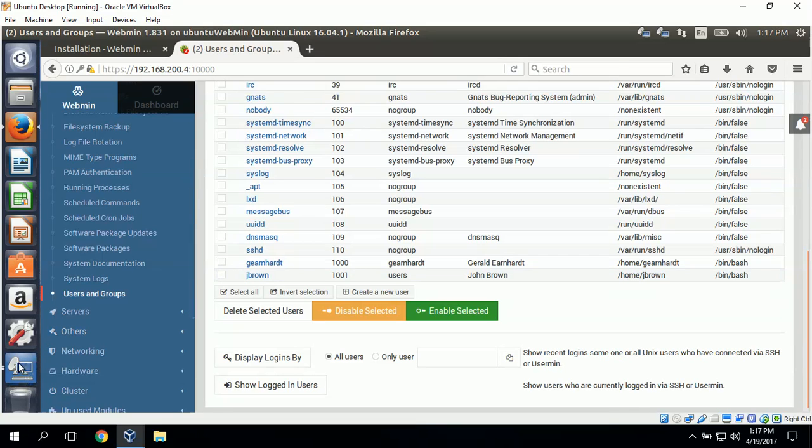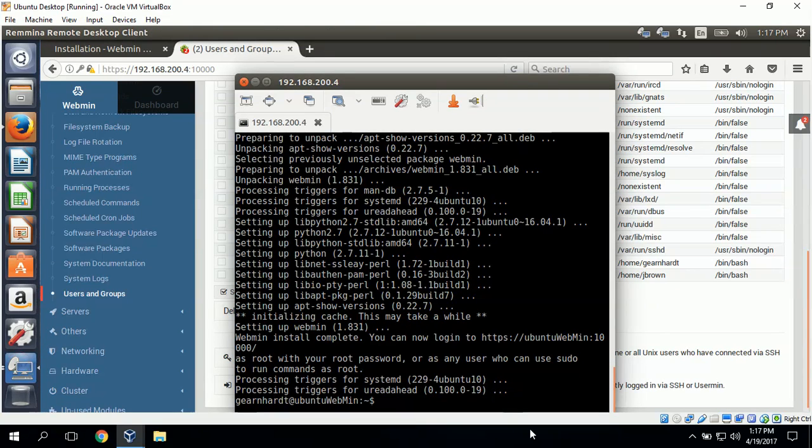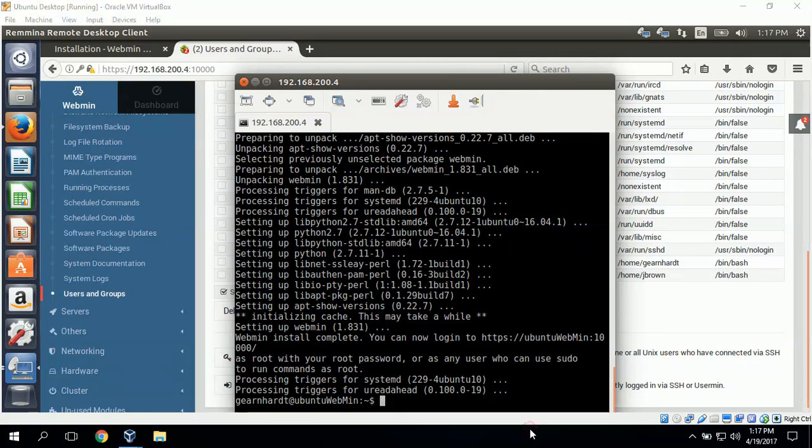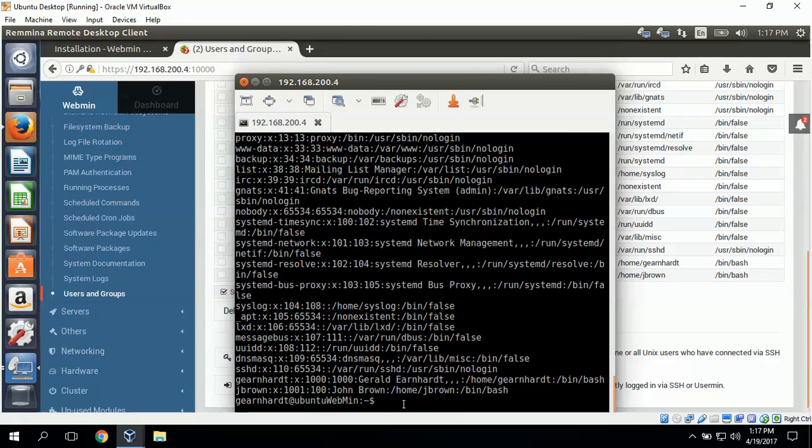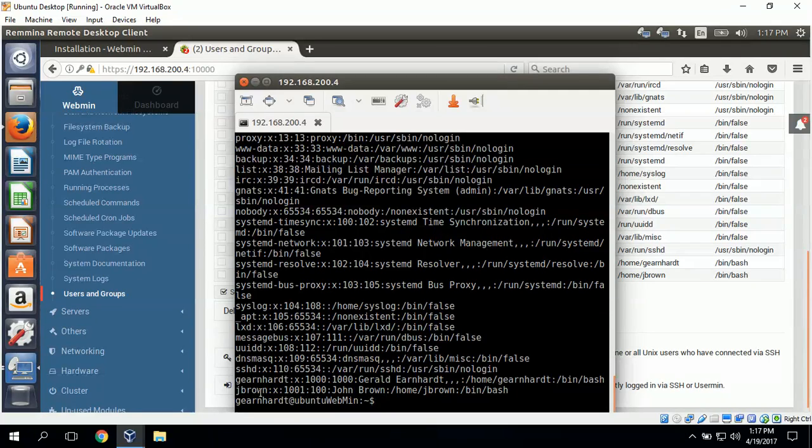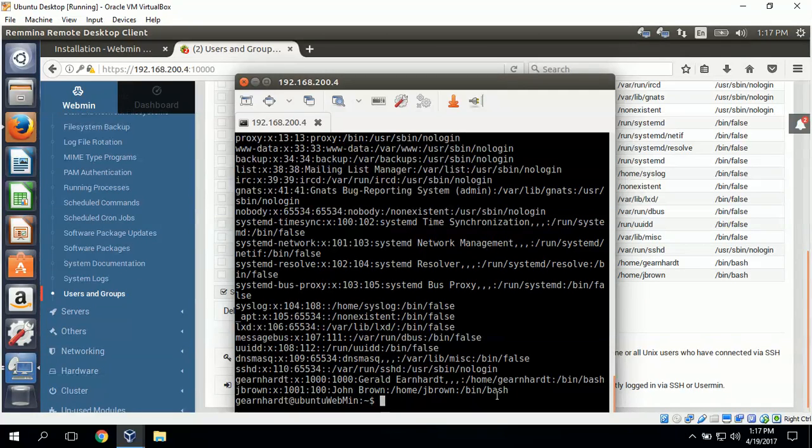Next, I can go to the remote connection and double check it. I'll do a cat command on the /etc/passwd file. We can see that it did in fact create a user named John Brown with user ID name of jbrown. And his home directory is /home/jbrown.